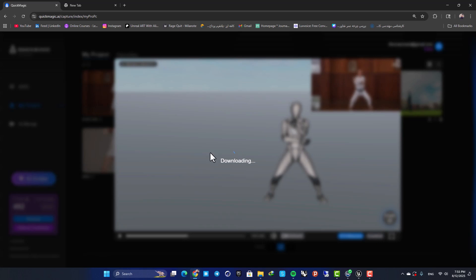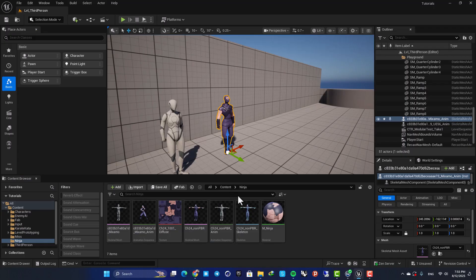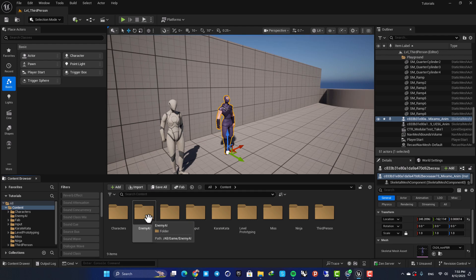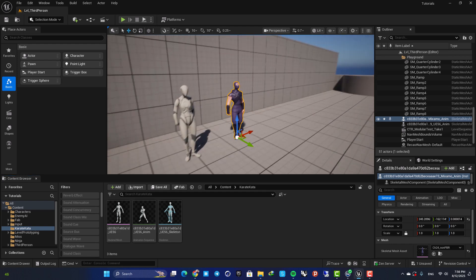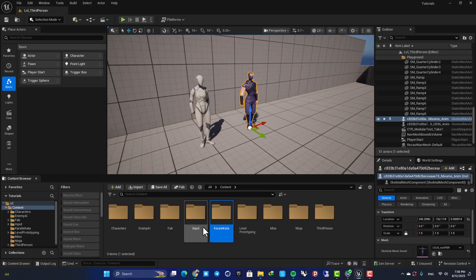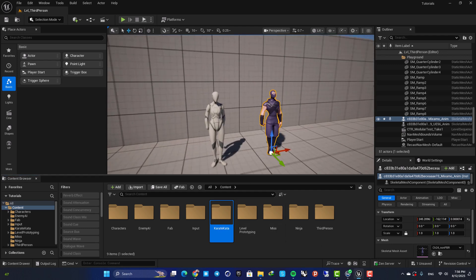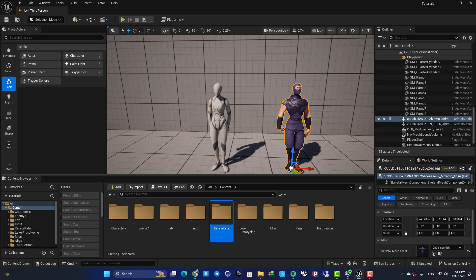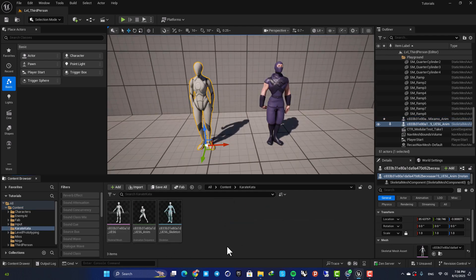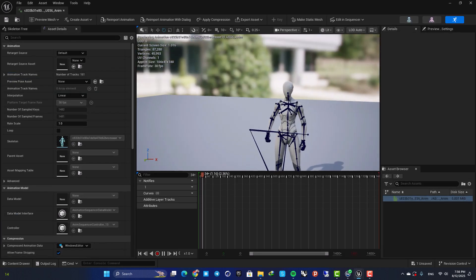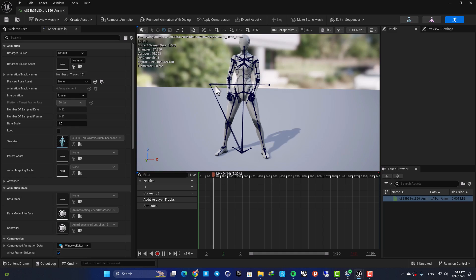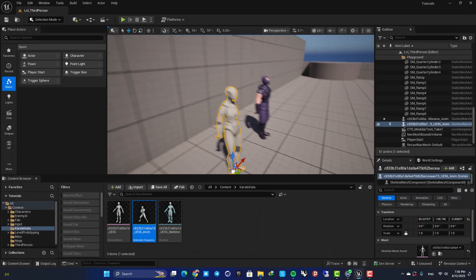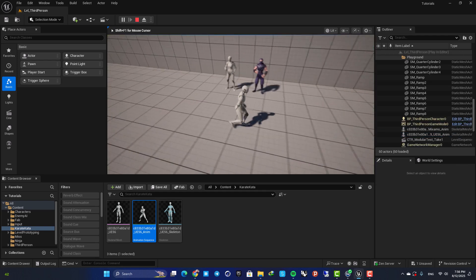After you download the FBX file you can just drag it into your content browser and you will have it here. This is the one that I made with the Unreal 5.6 skeleton, and I also made another one with the Mixamo skeleton. I also downloaded this character from Mixamo and now you will have your animation asset. This is how easy it is to get the job done and now we have our animation.